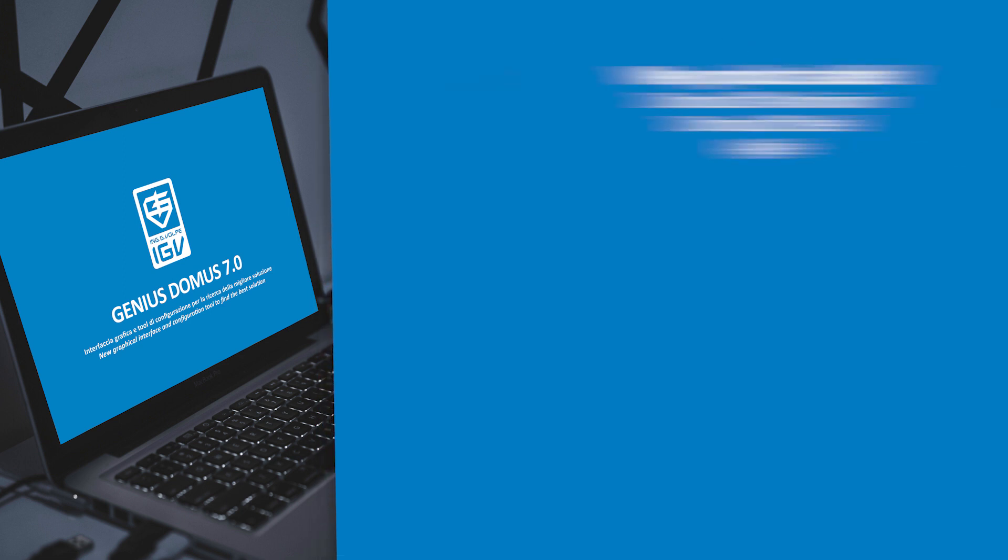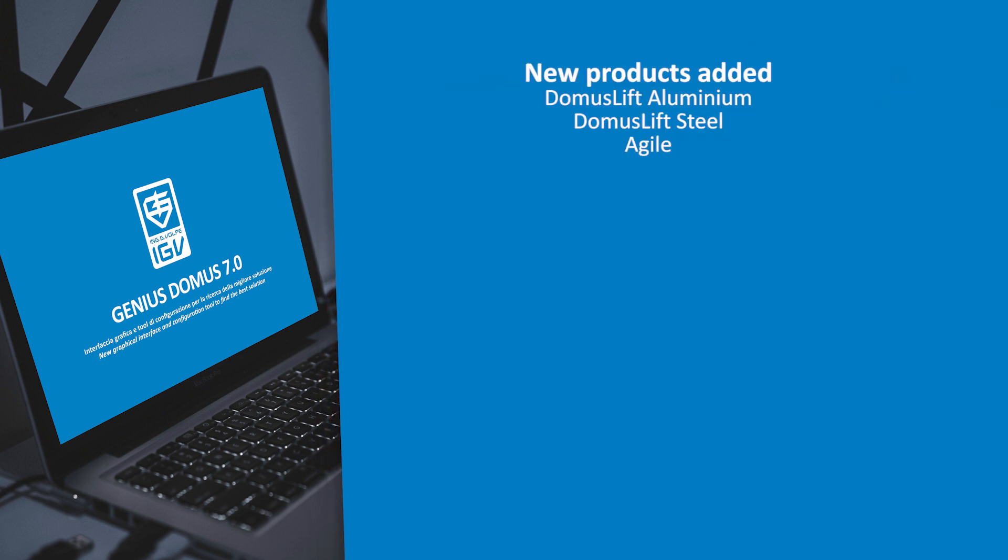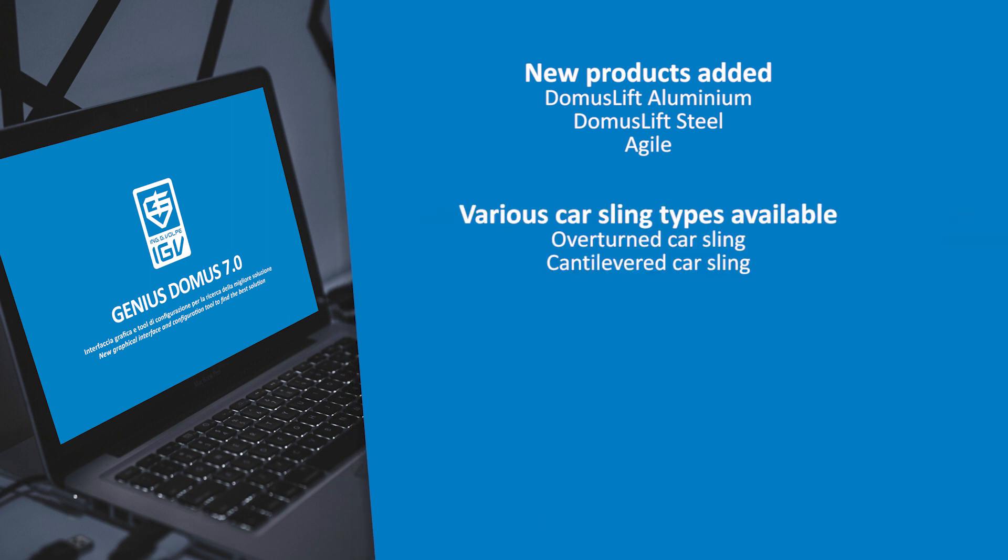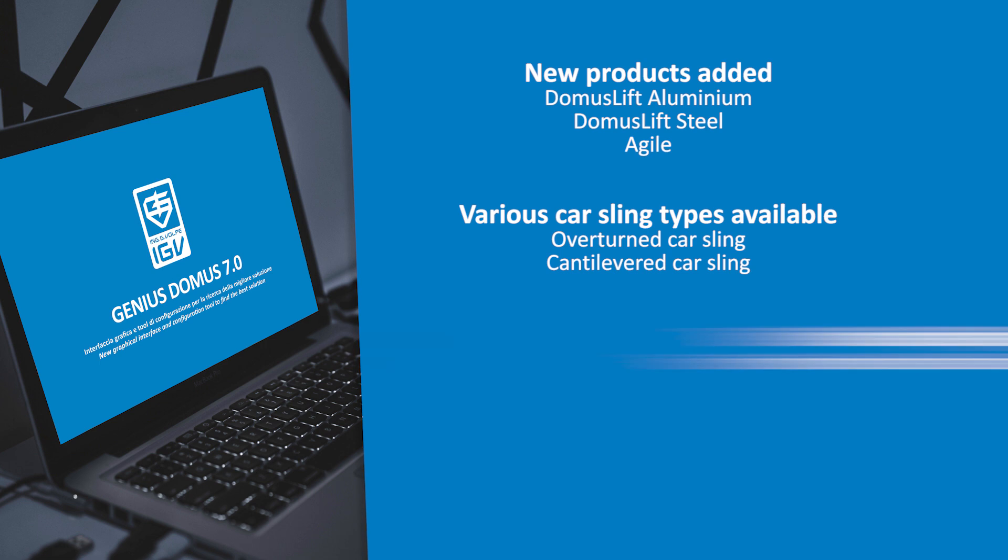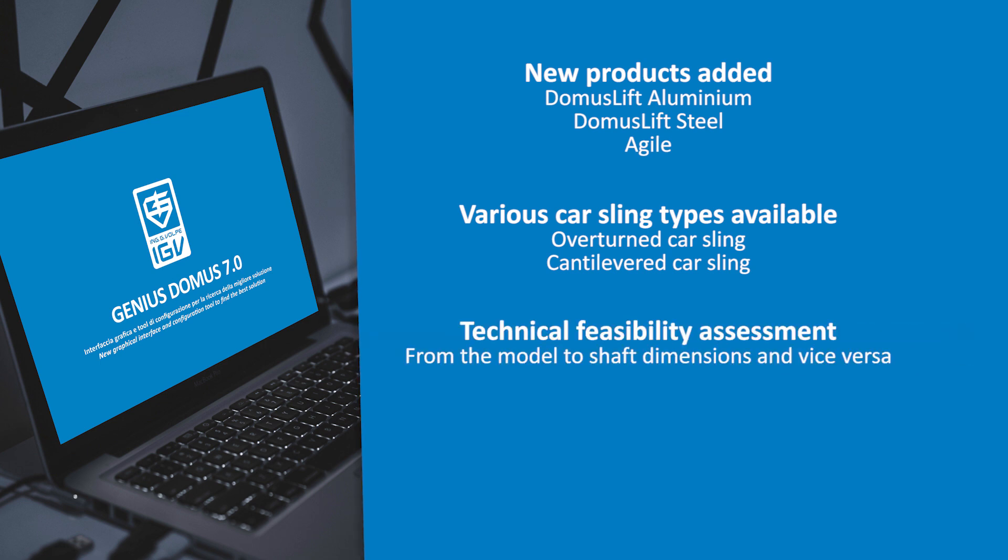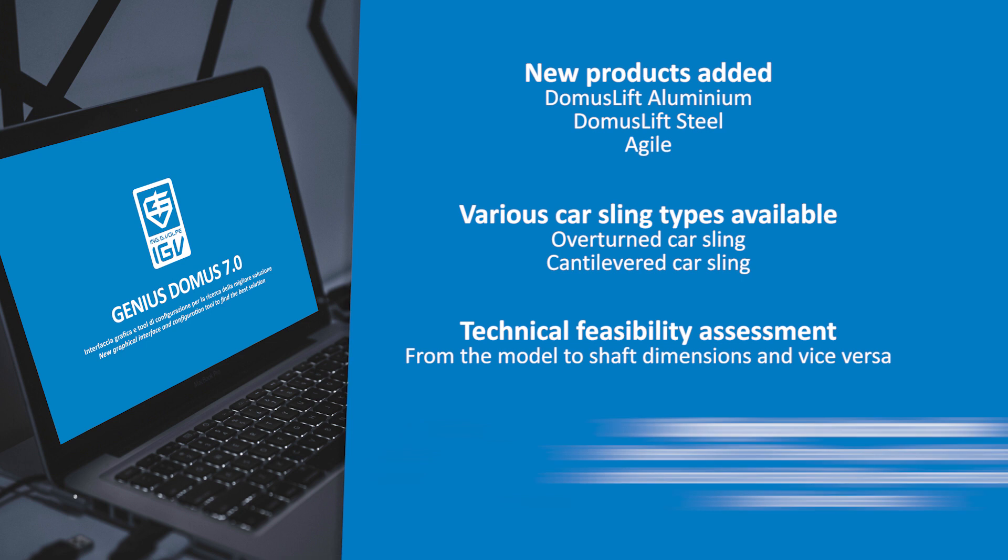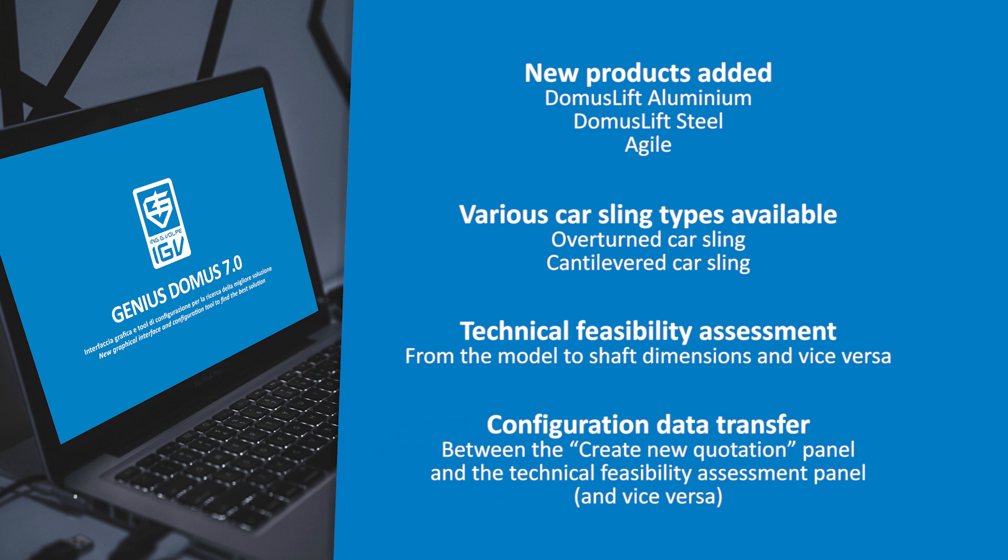New products added. Various car sling types available. Technical feasibility assessment. Configuration data transfer.